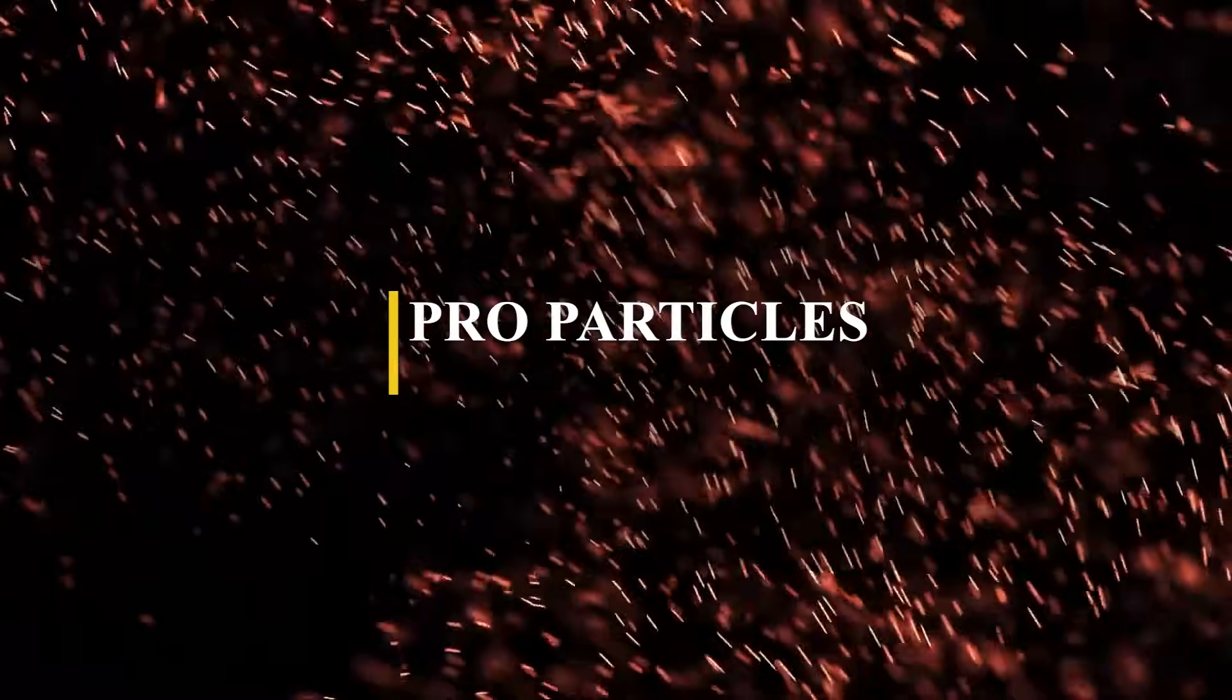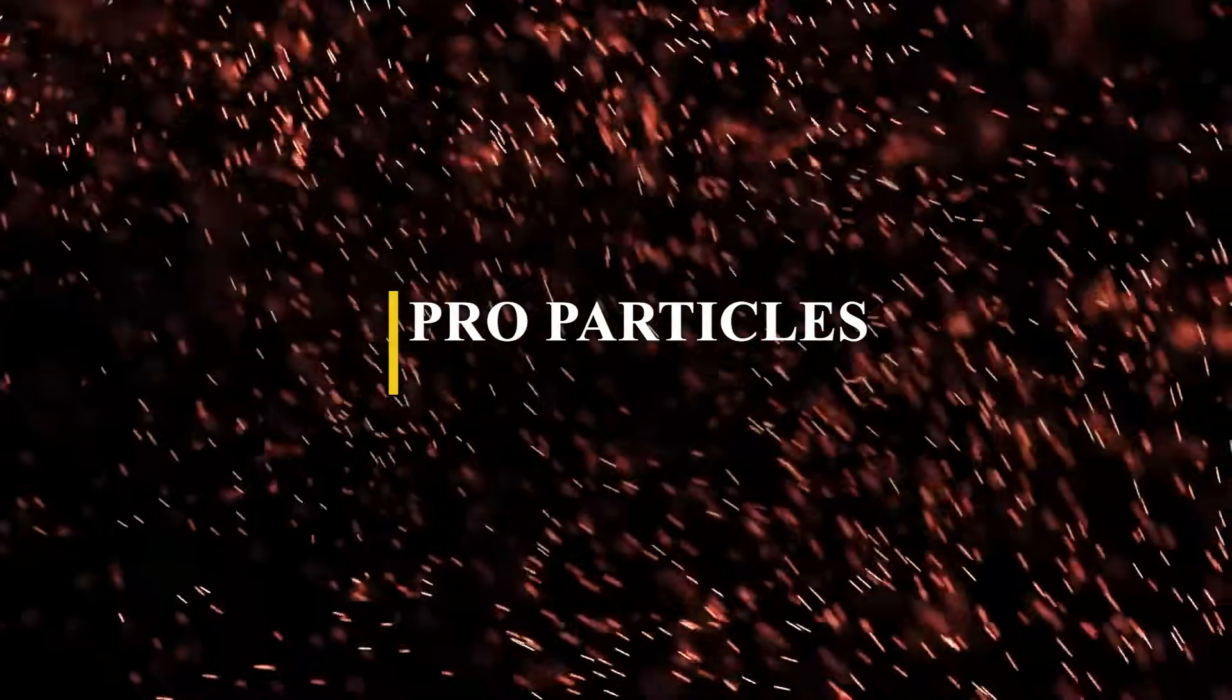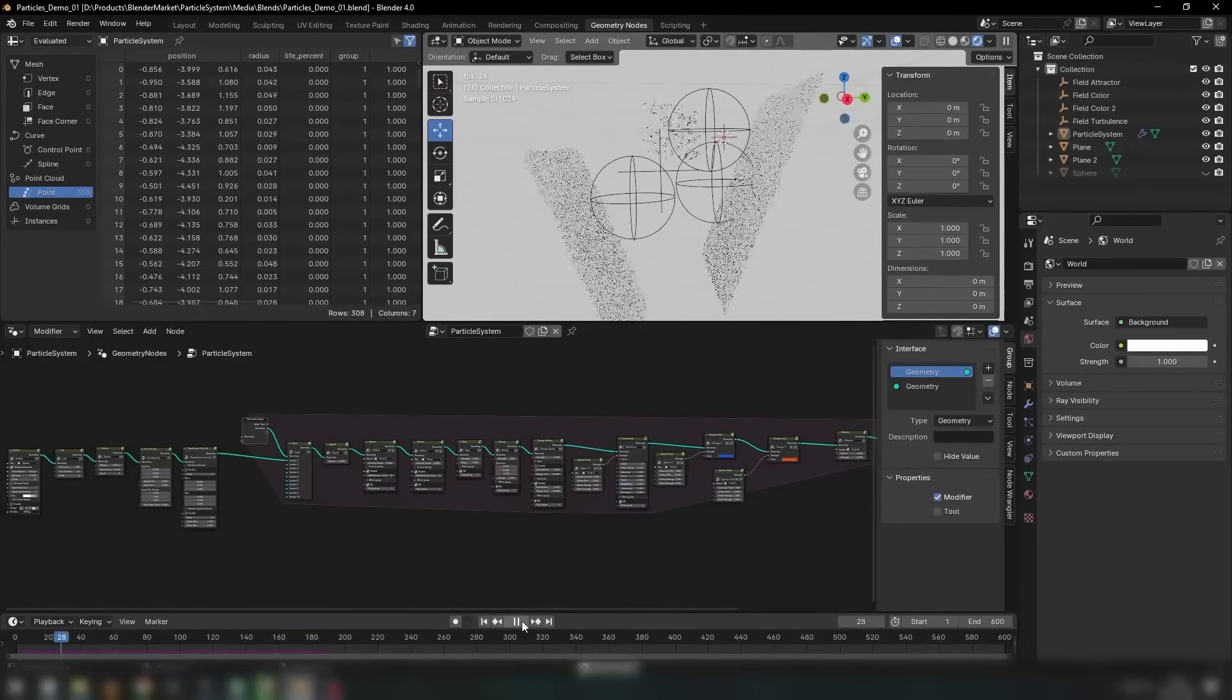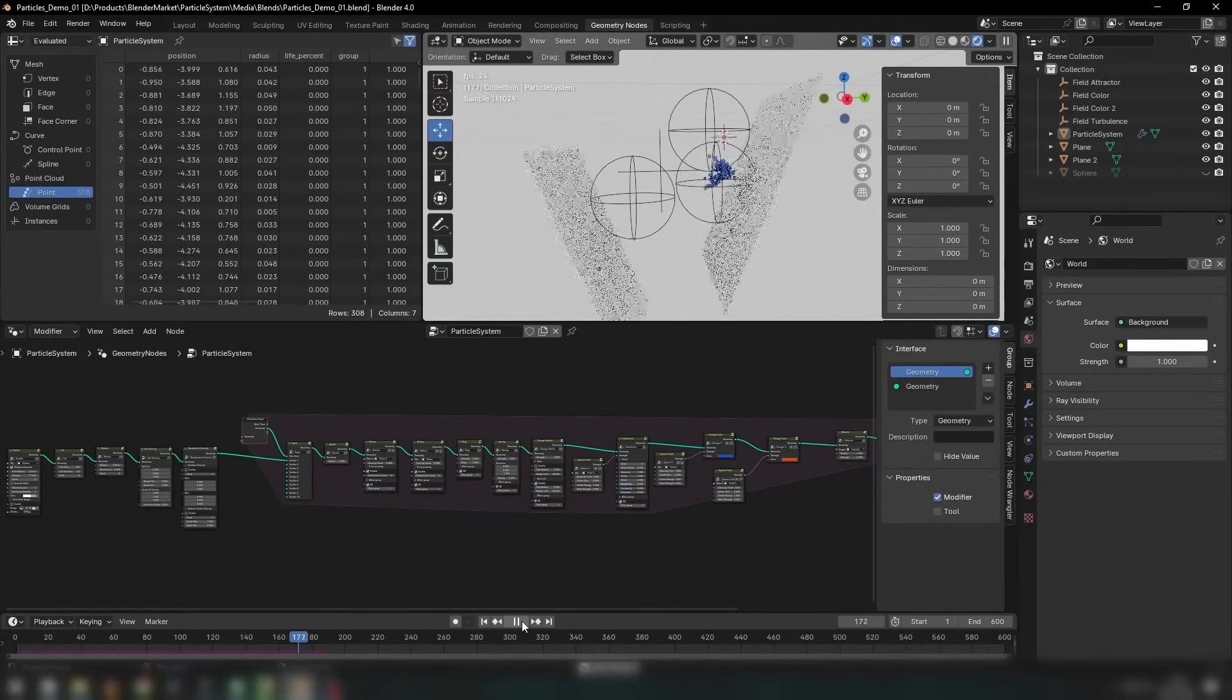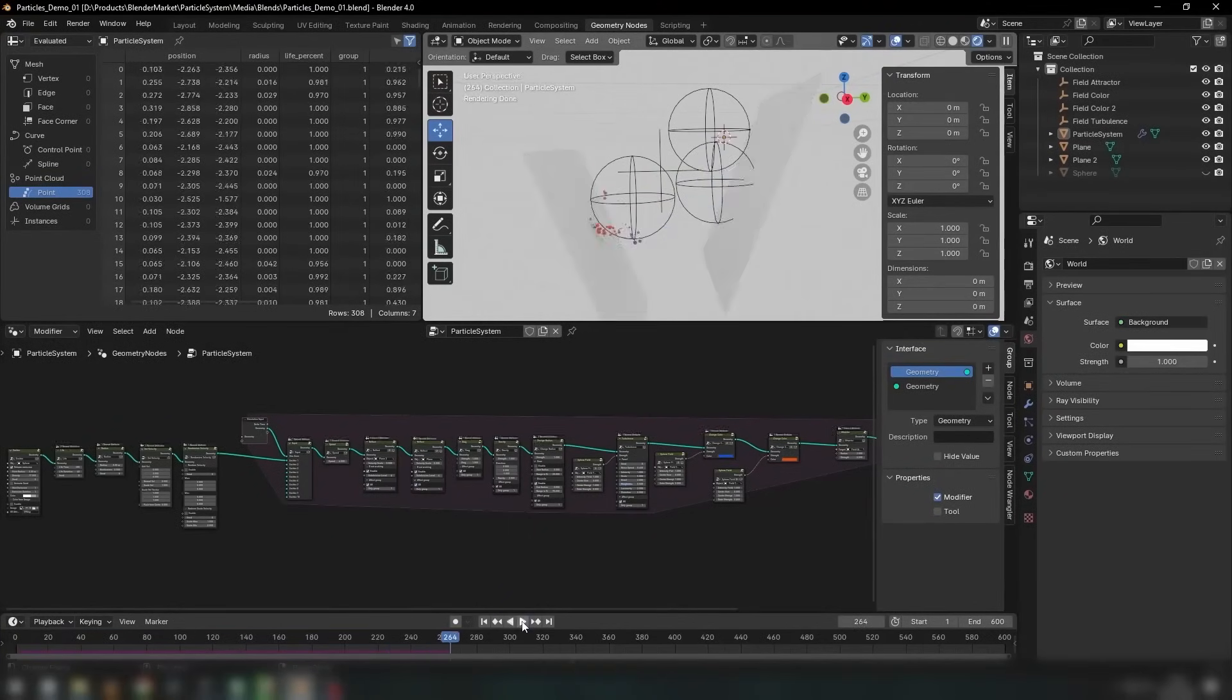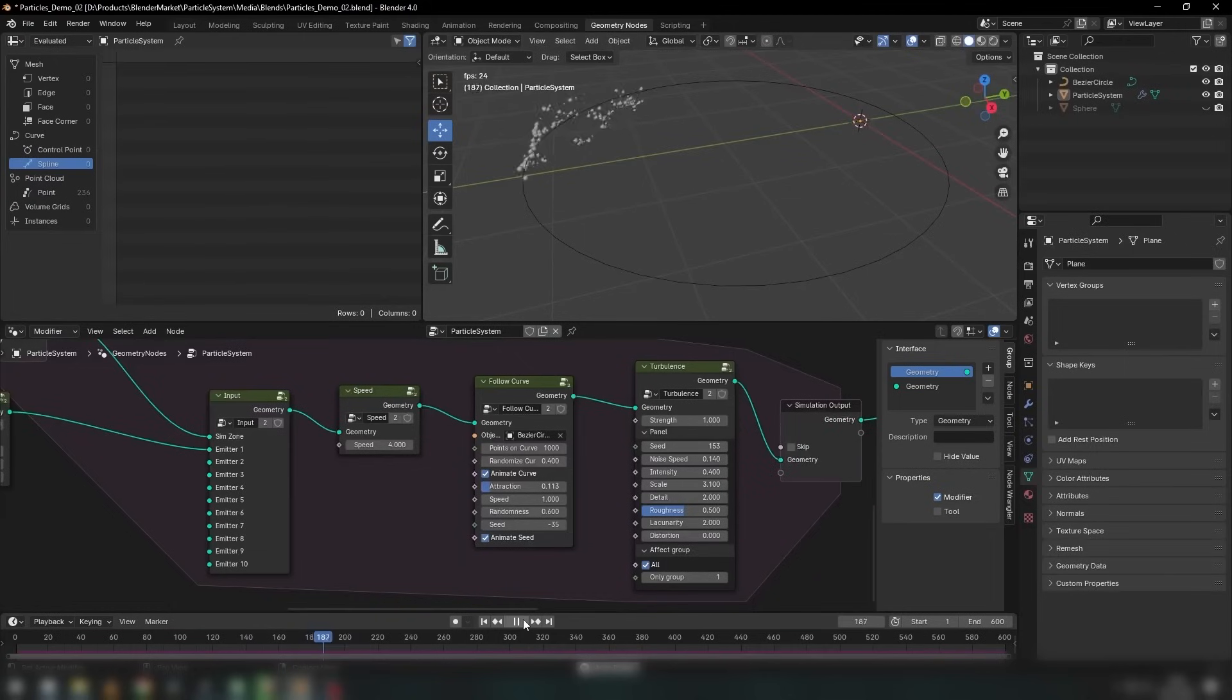Next, we have Pro Particles, which is a toolset designed to enhance particle simulations using geometry nodes. From what I can see, this enables the creation of high-quality and complex systems to a certain extent. Using this will give you the ability to create nice-looking particle effects that are simply not possible with regular particle systems.